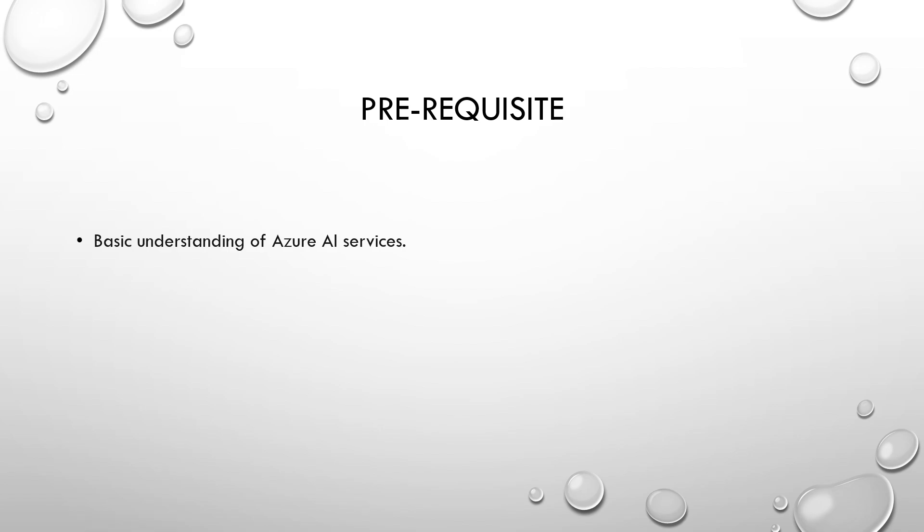Before we dive into the question, I would highly recommend a basic understanding of Azure AI services to understand what we are going to discuss.